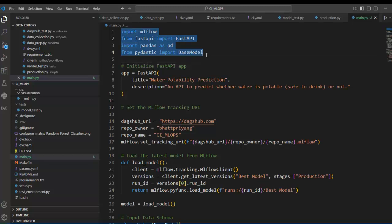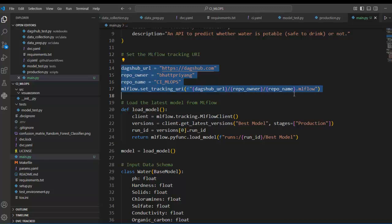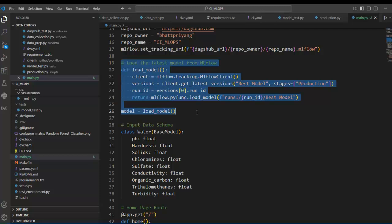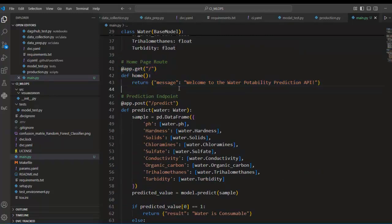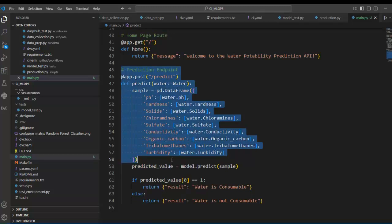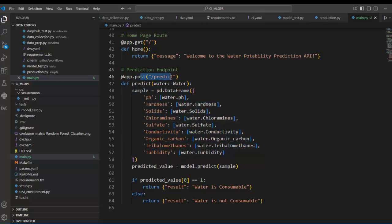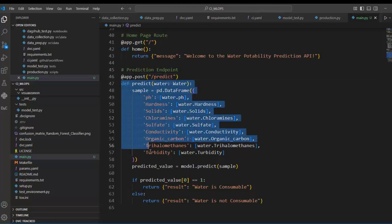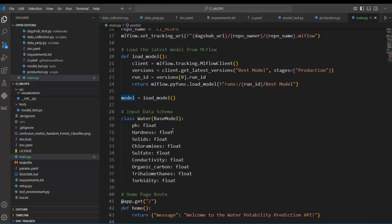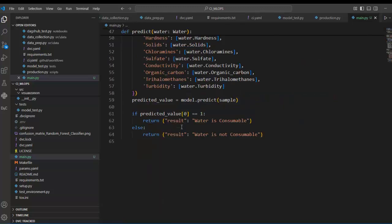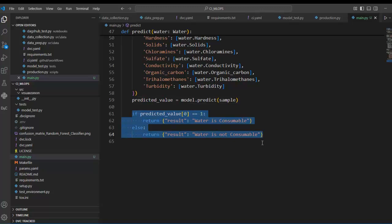So this code is straightforward: here we import necessary libraries, create a FastAPI instance with title and description, set the MLflow tracking URI, and load the best model from MLflow running on Daxup. This is our data model for features and corresponding types, this is our root endpoint — the homepage — and this is our prediction endpoint using the POST method.